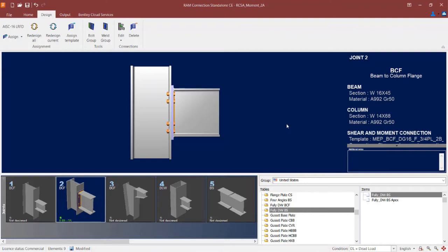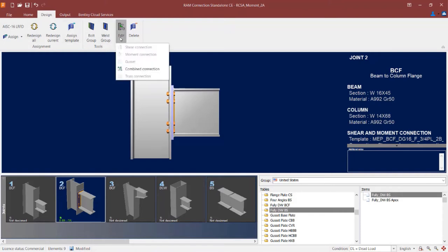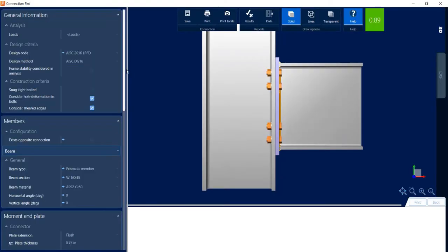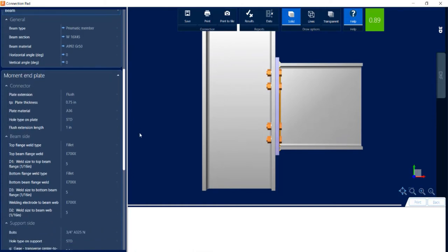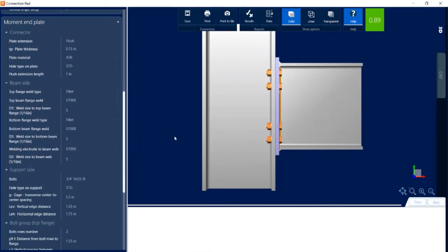For additional information regarding this connection design, you can visit the connection pad. To access it, click on the design tab in the ribbon toolbar, click on the edit icon, and then edit your combined connection. From this area you can review all your input information and make changes or customizations, including the connector plate type, material, thickness, weld parameters, and bolt parameters for the support side.